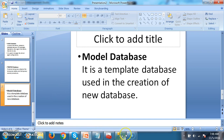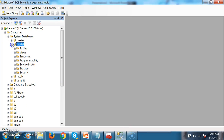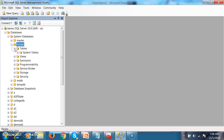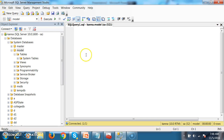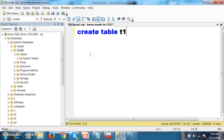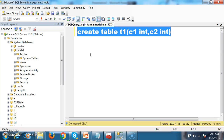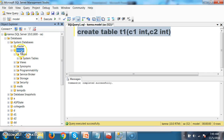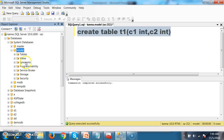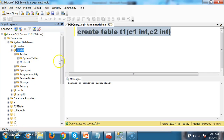Let me demonstrate. I have the Model Database, and I will create a table in it: CREATE TABLE T1 with columns C1 int and C2 int. After executing and refreshing, the table T1 is created in the Model Database. I will also create another table T2 — so now there are two tables in the Model Database.